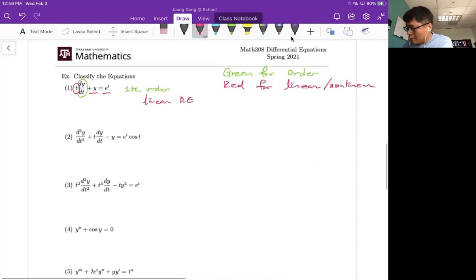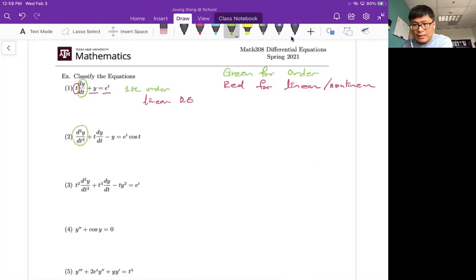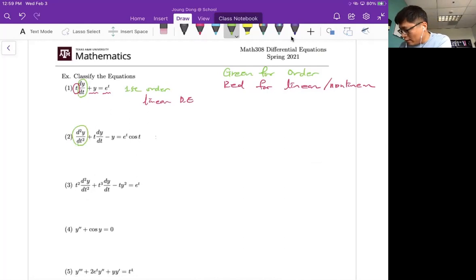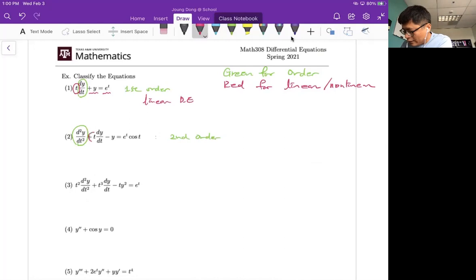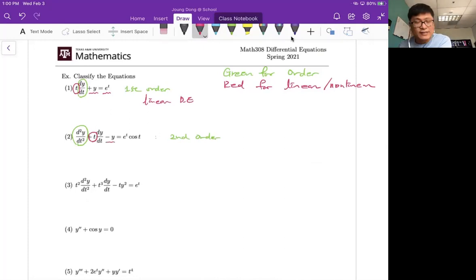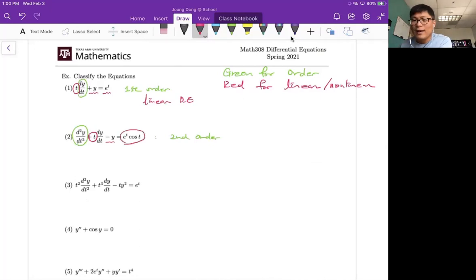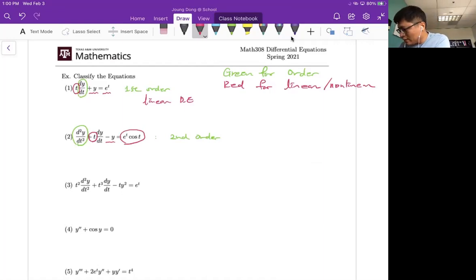For number two, I'll circle the highest order derivative — it is a second derivative, so the order is second order. The coefficient function of dy/dt is t, which is a function of t, so it is linear. The right-hand side is a little complicated, but as long as there is no dependent variable, it is linear. So the second problem is also second order linear differential equation.